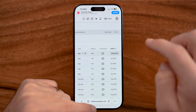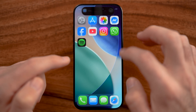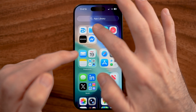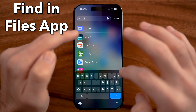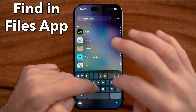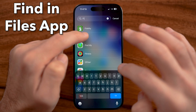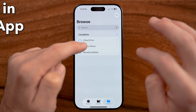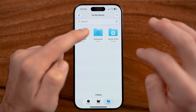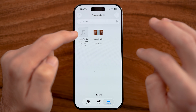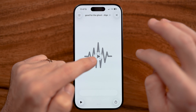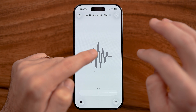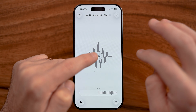You'll be able to find it just by going into the Files app on your iPhone or Android. Open up the Files app and then within Downloads is the song that you just downloaded.